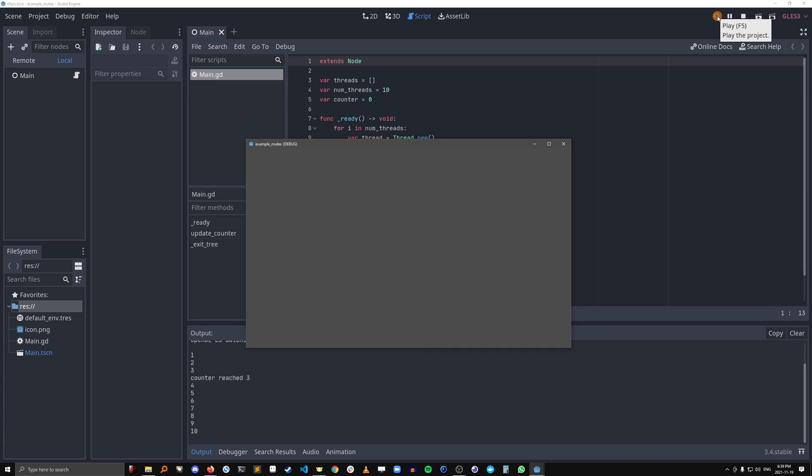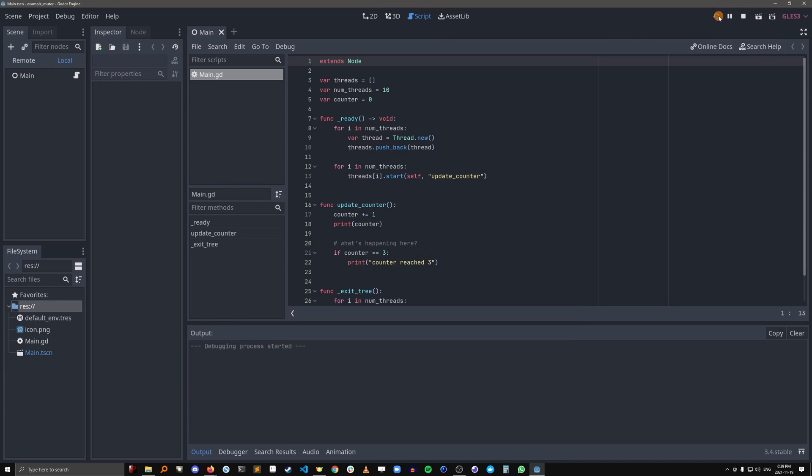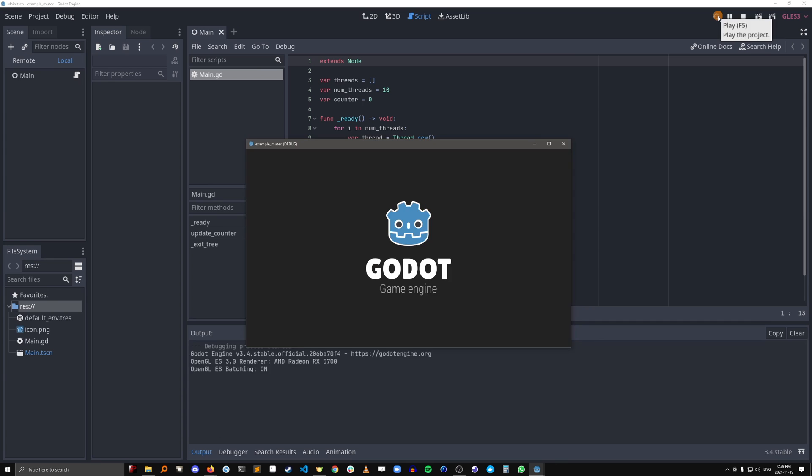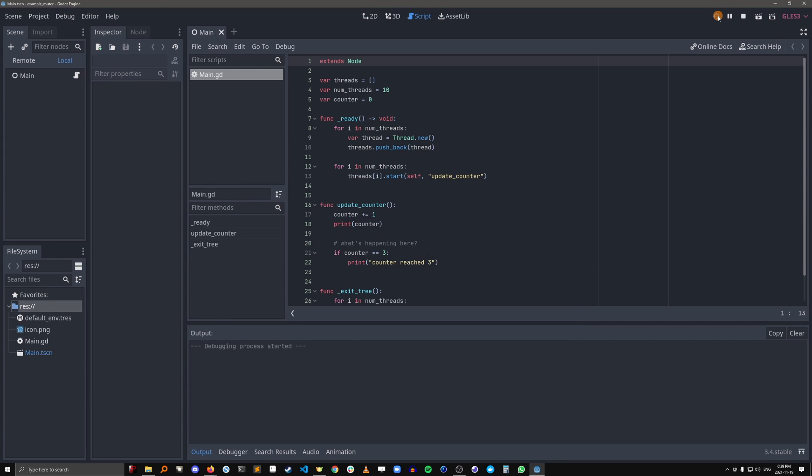Also didn't print it. Also didn't print it. Okay, it finally printed counter reach 3 here. But you see that each result is different.